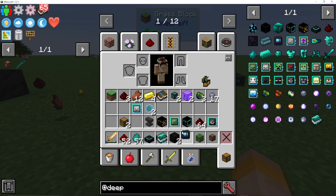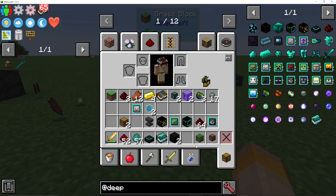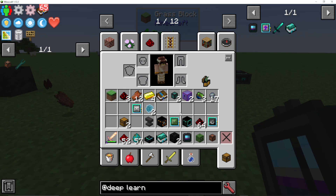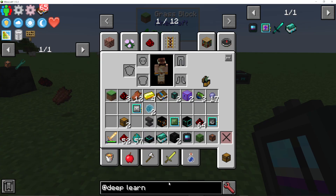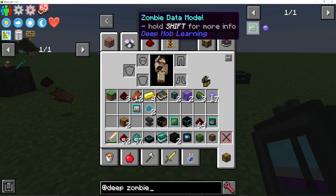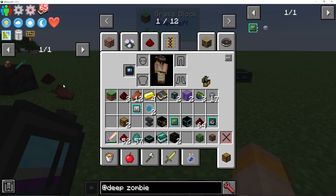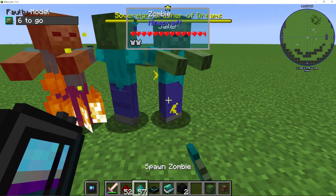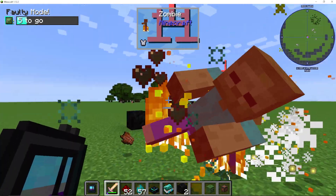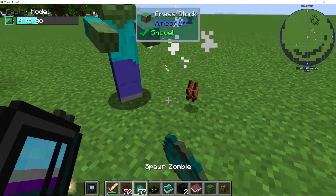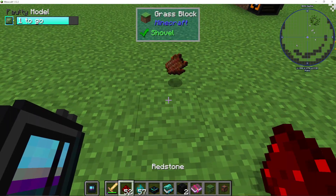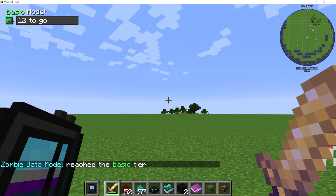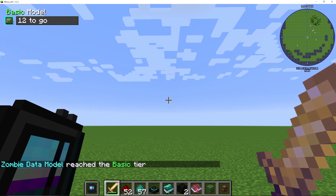You can also put the deep learner in your offhand. When it is in your offhand, you can actually see on the top left of the screen it shows the model status: faulty model, six left to go, five left to go, four left to go. You must get the killing blow for these to count. When I kill the last one, it says the data model has reached the basic tier.